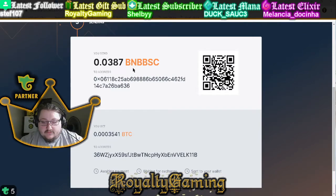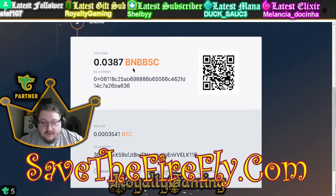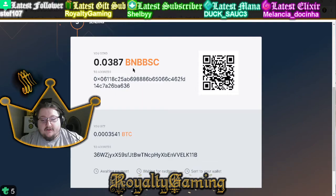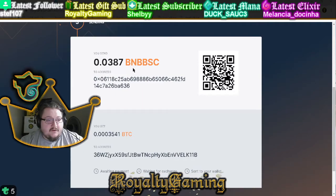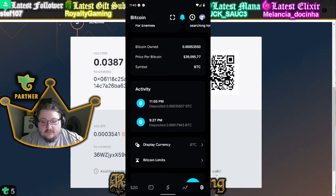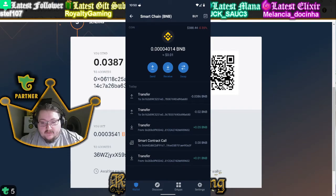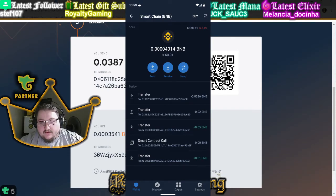If you do it correctly, all three things on the bottom will light up green and it'll be good to go. It could take up to an hour for the Bitcoin to show up, but it will be there. There will also be screenshots throughout this video showing how I did it and my amounts.